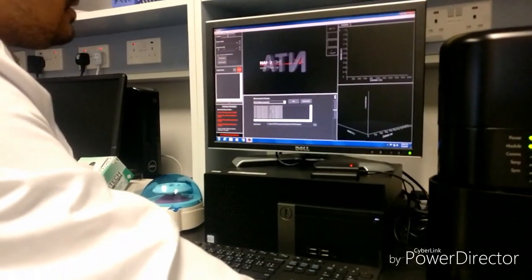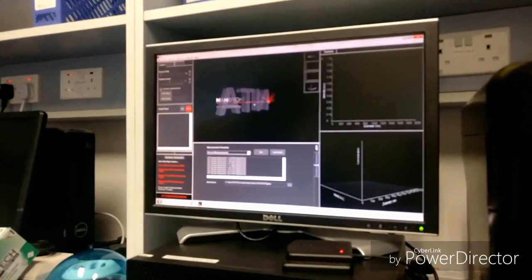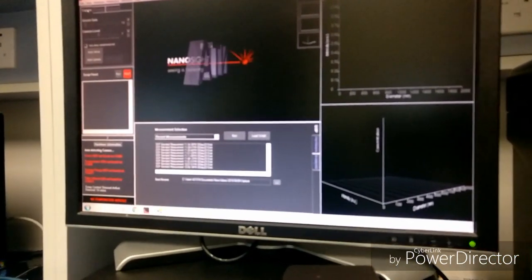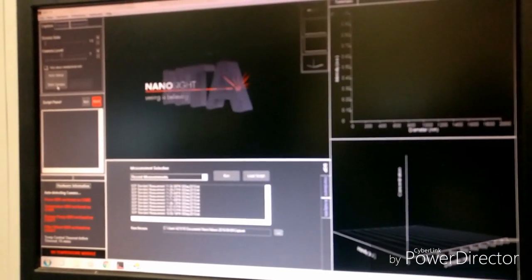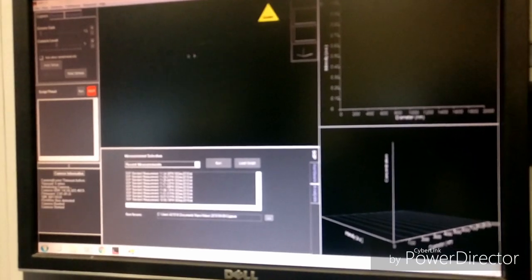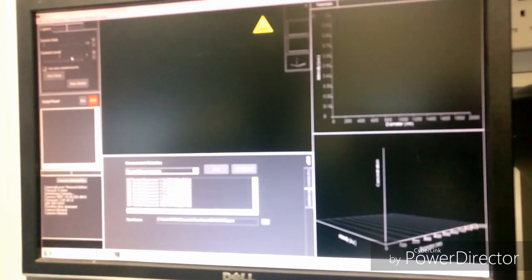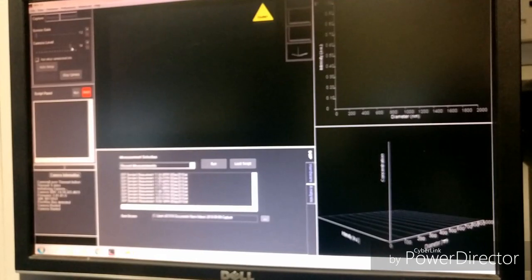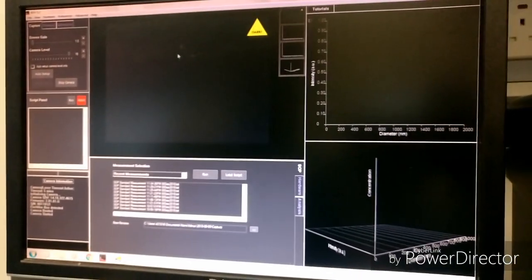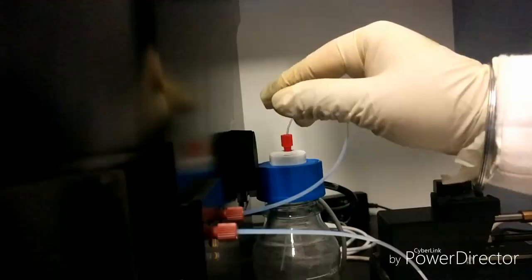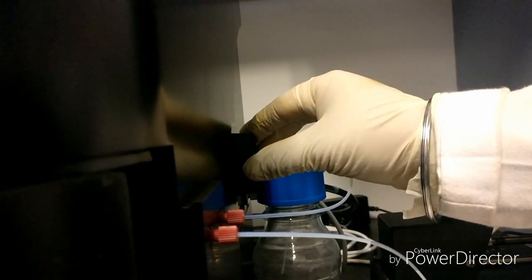Here is the interface of the nanotracking analyzer system. After inserting the sample, we click the capture button and start the camera. Here you can see the sample — you have to increase the camera level to see the particle size, and then adjust the focus to view the particles. This is the knob by which we can adjust the focus.